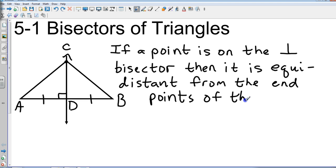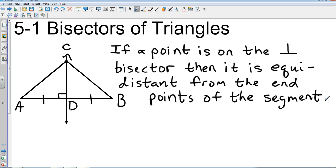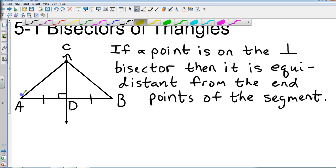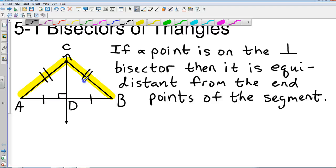AB is our original segment. So if CD is a perpendicular bisector, it's telling us that AC and BC are congruent sides — they may mark them with double lines. If a point is on the perpendicular bisector, then it is equidistant from the endpoints of the actual segment. That's the basic form of that theorem.